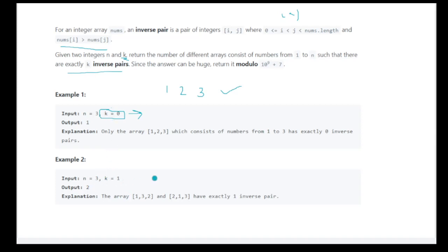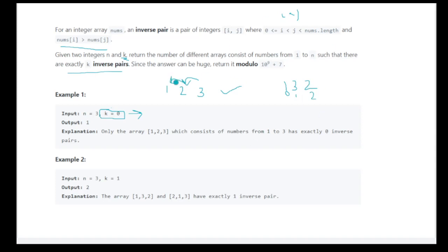Now if k is 1 for the same array, only 1 inverse pair is needed. We can reverse any one adjacent pair of elements — just once, because we only need 1. The index is 0, 1, and 2: index 1 is less than 2, and nums[1] is greater, so this is valid. Similarly, if we interchange another adjacent pair, the index is smaller but the value is greater, so that also forms 1 inverse pair.